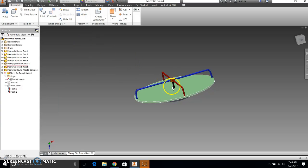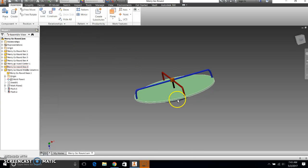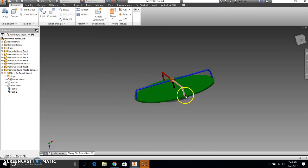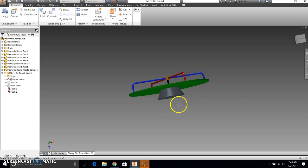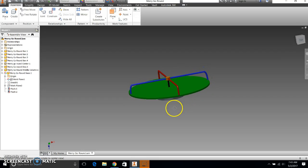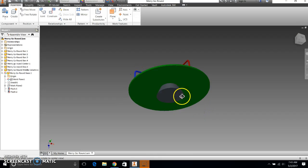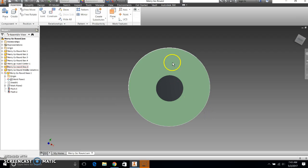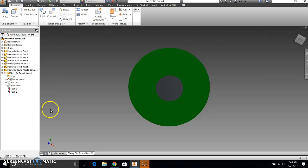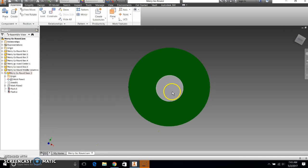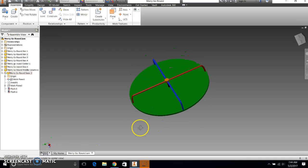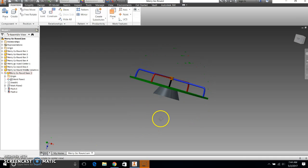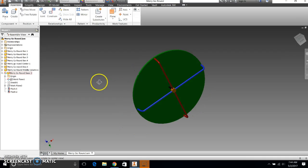But before I click that, I want to make sure that the perspective that I have my part in is the perspective I want to take the picture. Because if I take the picture and it looks like that, that's what the picture is going to look like. Anything inside the graphics window is what it's going to take a picture of. So you want to make sure that you have the optimal perspective when you take the picture.